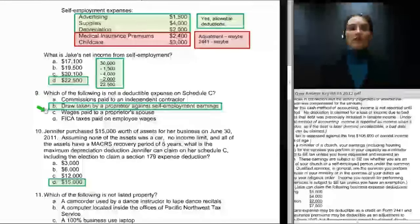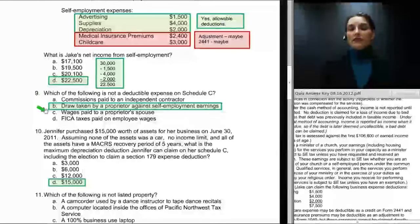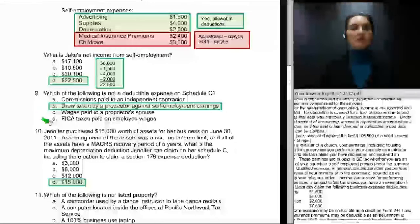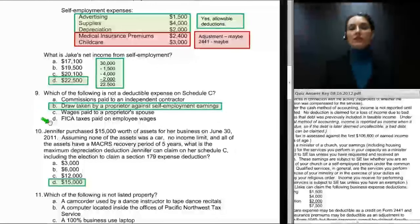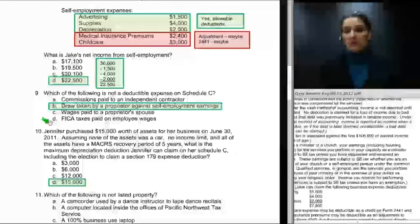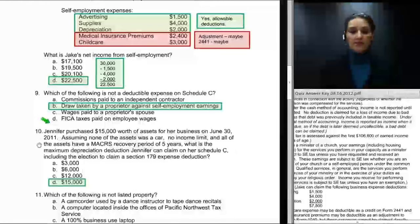You are allowed on Schedule C to claim a deduction for wages paid to your spouse, and also for FICA taxes paid on employee wages — but of course not on your own wages.